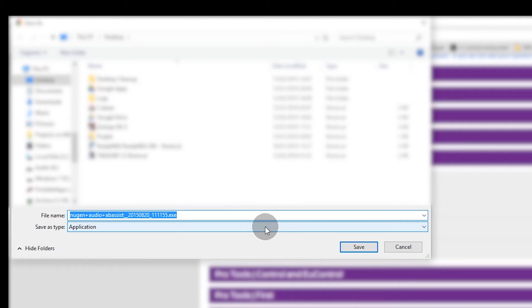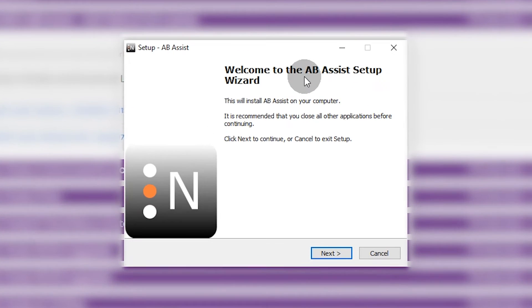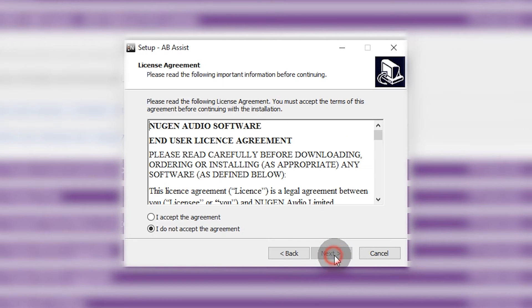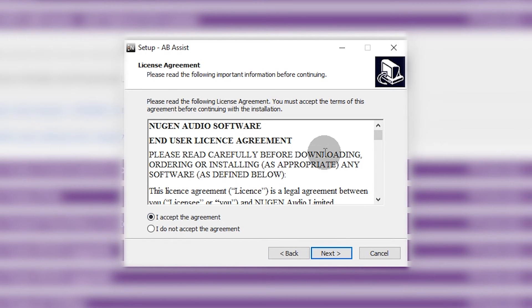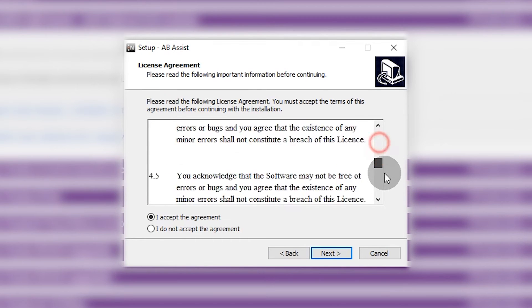I'm going to download the software for Windows onto my desktop and I'll let that download. Okay, it's finished downloading. We've got the AB Assist setup wizard so click Next.